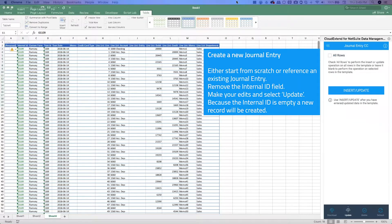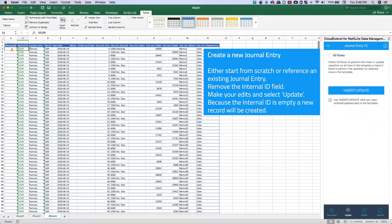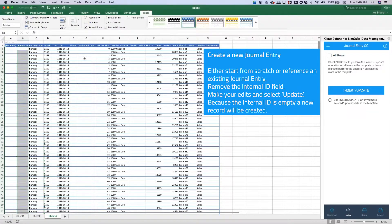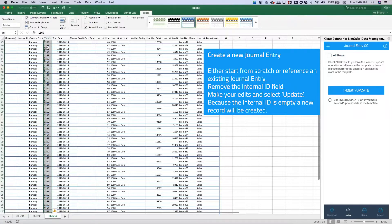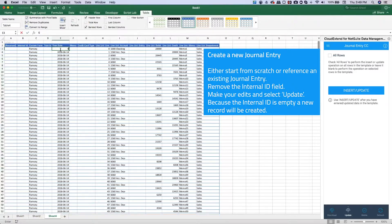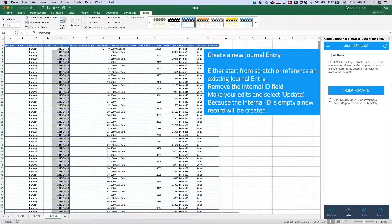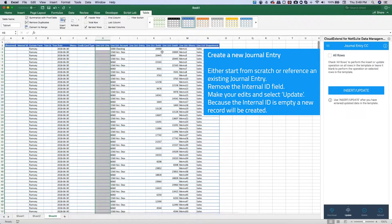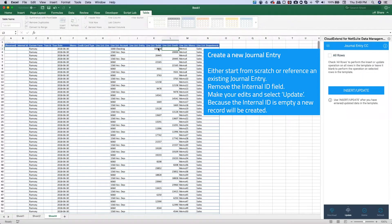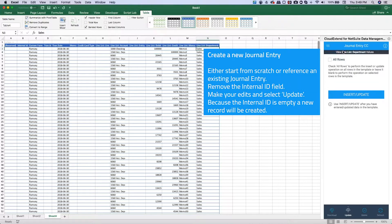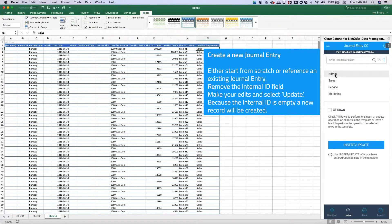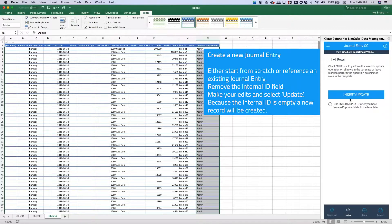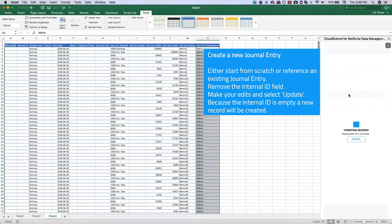If you have a repetitive journal entry that you do on a consistent basis and just need to change some amounts, delete the internal ID — just like we showed with the sales order — and delete the transaction ID. Change the date; let's say 6-30-2018, and copy that all the way down. Remove the line numbers — they'll be automatically assigned. Change a few debits and credits to balance them out. If this journal entry is for a different department, assign it to admin instead of sales and drop that all the way down. Clicking update will create a brand new journal entry dated June 30th with the same memo fields but a different department and slightly different amounts.